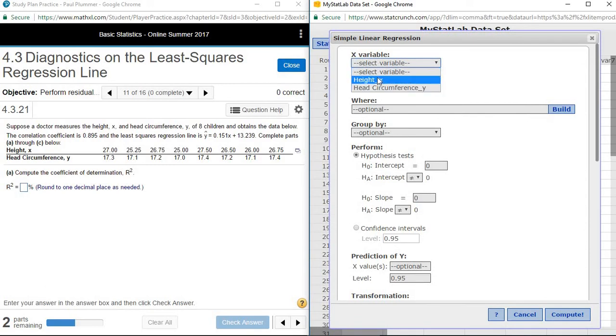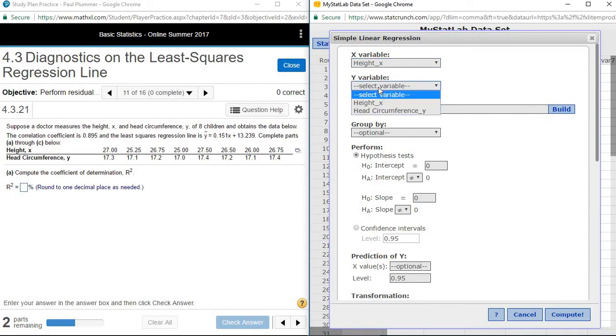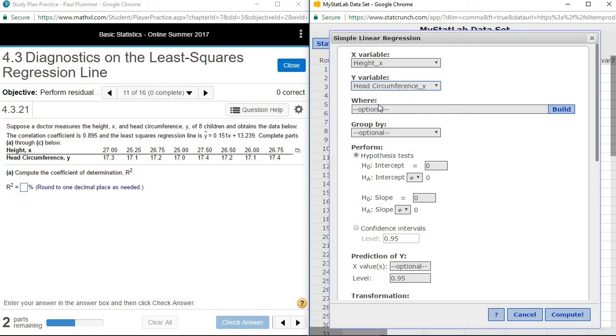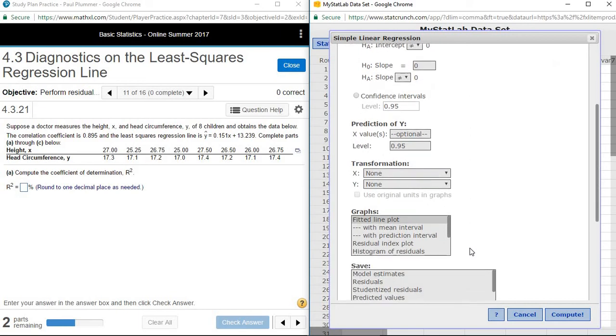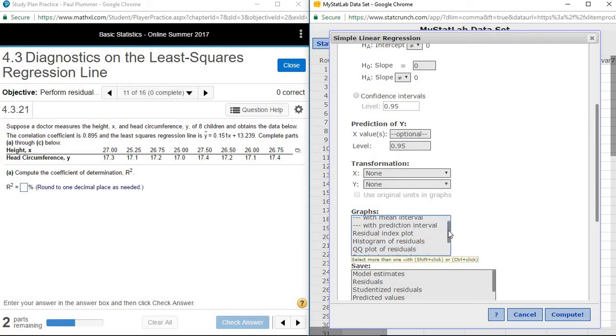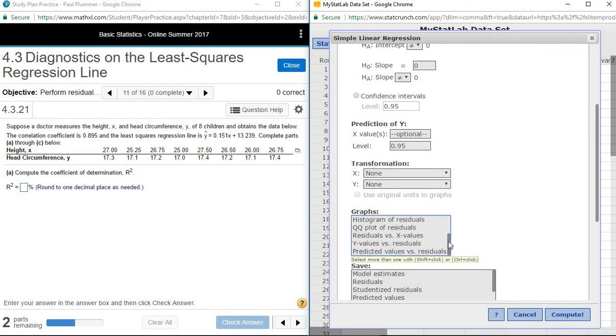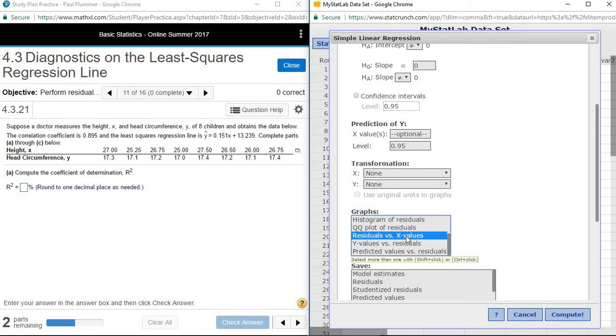Our height is X and our head circumference is Y. We're going to do one other thing to be able to get the residual plot under graphs. We're going to scroll down and the residual plot we want is residuals versus X values. If we hold control, then we'll have the scatter plot with the fitted line as well.